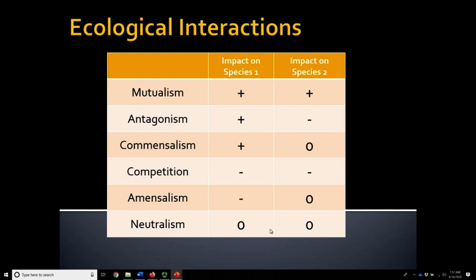The first three interactions — mutualism, antagonism, and commensalism — are the ones most important when looking at the evolution of behavior between species. We can also have a negative-negative impact, which is called competition. For example, if lions and hyenas live in the same area, both do worse — remove the hyenas and lions do better; remove the lions and hyenas do better. Amensalism is when there's a negative impact on one species and the other is not impacted at all. Neutralism is basically where there's no impact at all on either species. Don't worry about those last two as much, but make sure you know mutualism, antagonism, and commensalism — we'll be discussing examples in coming discussions.